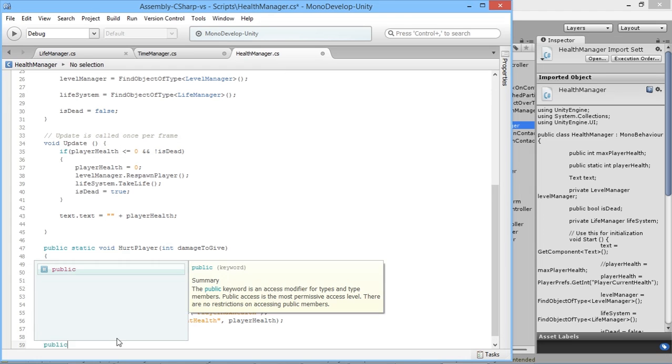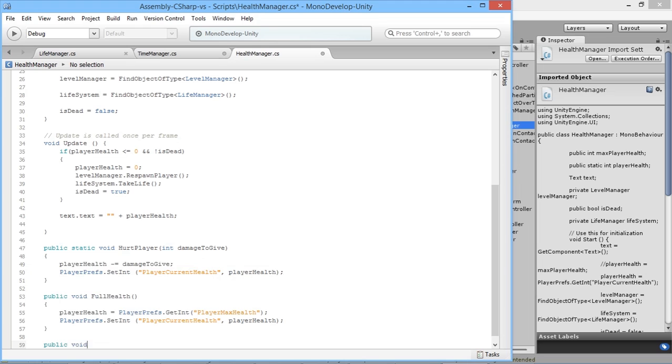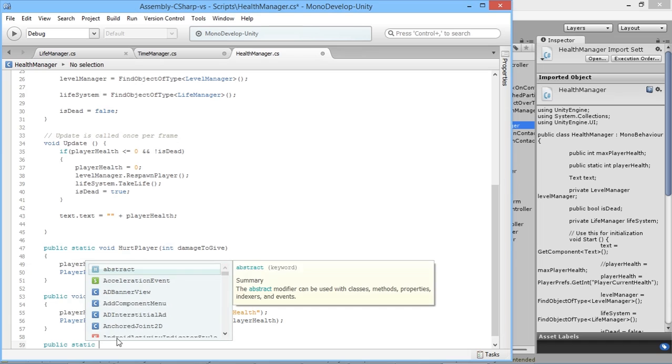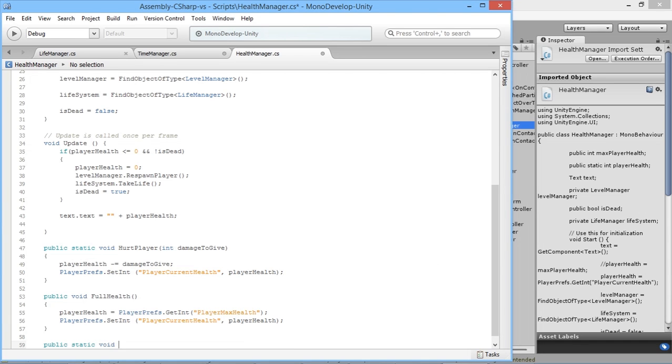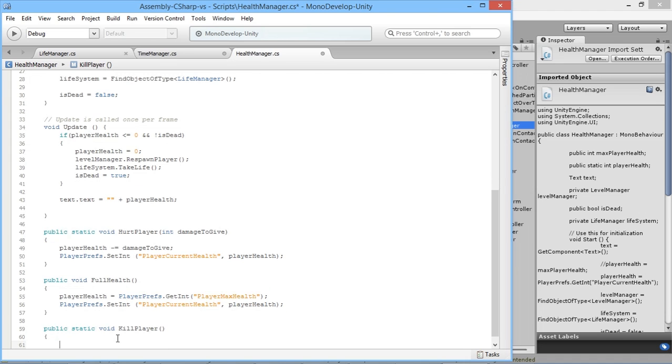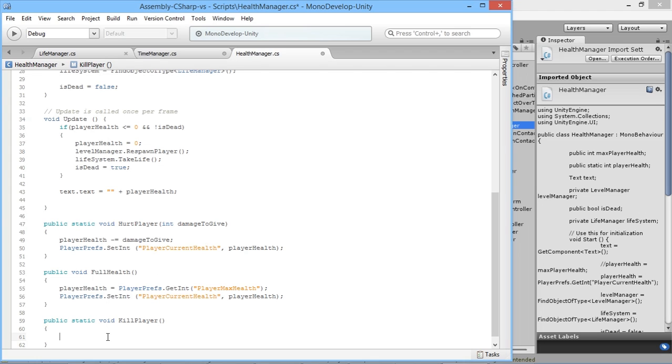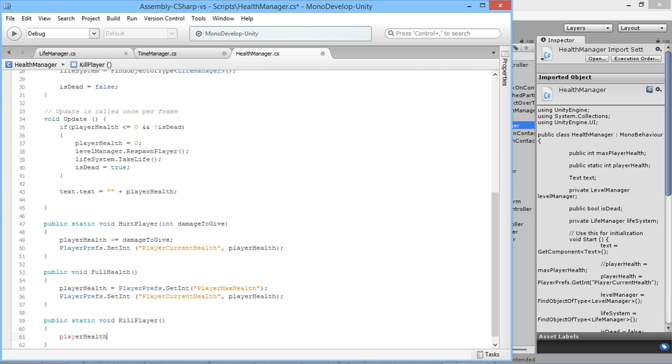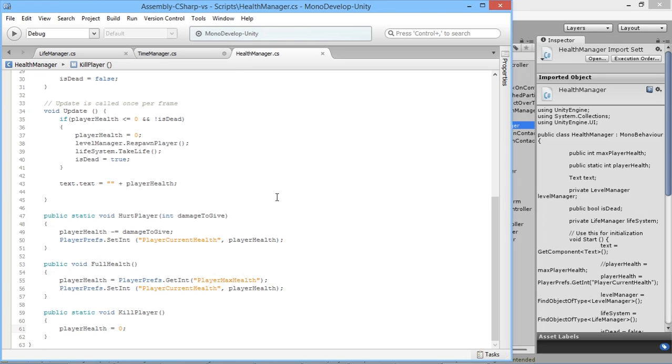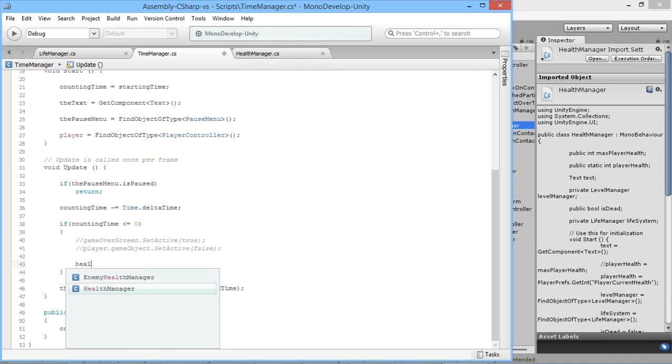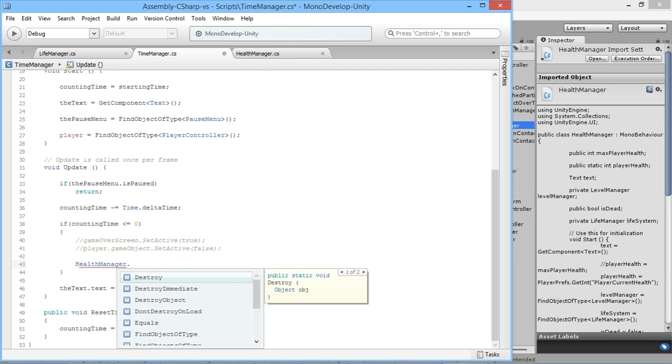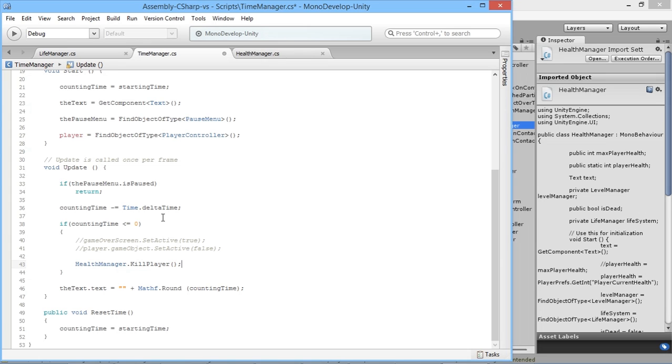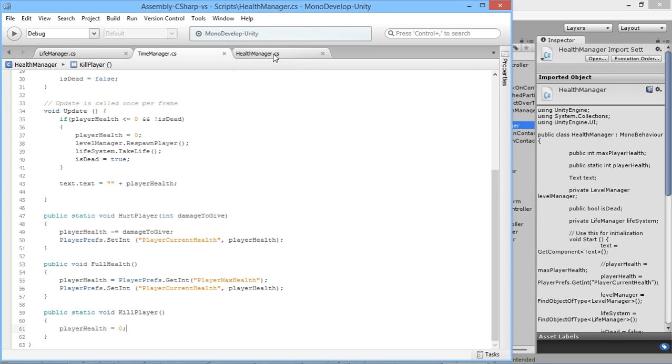We'll add an extra thing here. Public void killPlayer. We don't need to give any value into that. In here we'll simply say playerHealth is equal to zero. We'll save that and save our time manager. But in here we will go healthManager dot killPlayer, which will reset the health to zero.